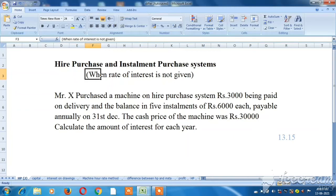Hello friends. What are we going to talk about? Higher purchase and installment purchase system. In the last video, we talked about the higher purchase system. In this video, we will talk about the rate of interest and its calculation.